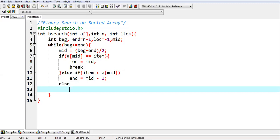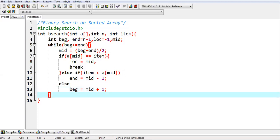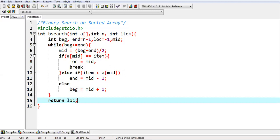Otherwise, item will be available at the right hand side of the mid value. In that case, we need to set the beg with mid plus one, and the end variable will be pointing to the last location. After completion of this loop, I can return value of LOC that will be received in main function.